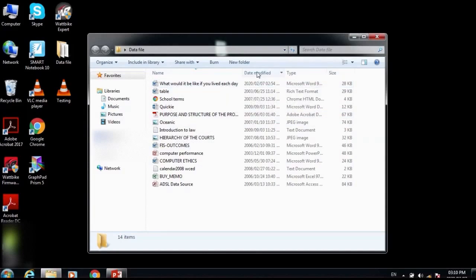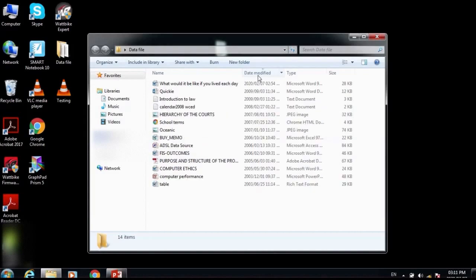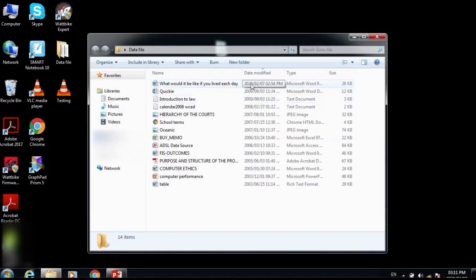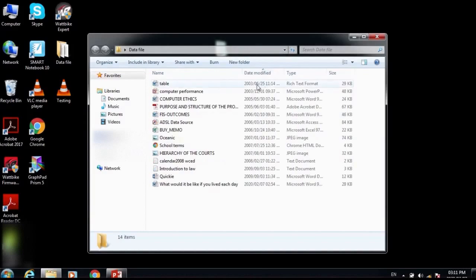If you go to the Date Modified attribute and click on it, it lists files from the newest date modified — which is 2020 — down to the oldest. If you click Date Modified again, it lists files from the oldest date modified up to the newest.